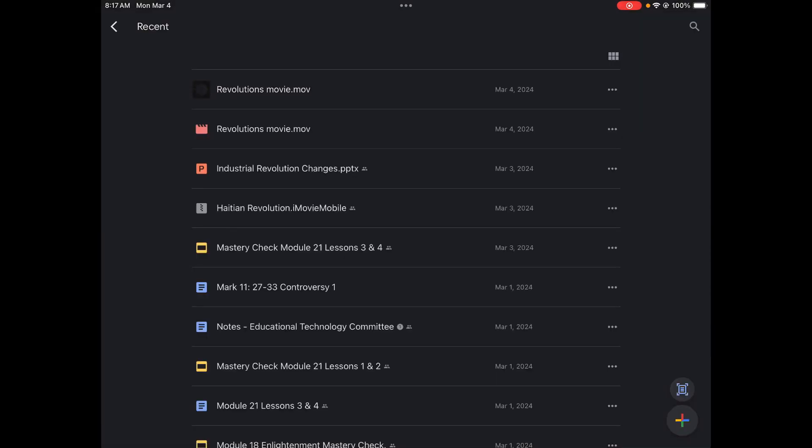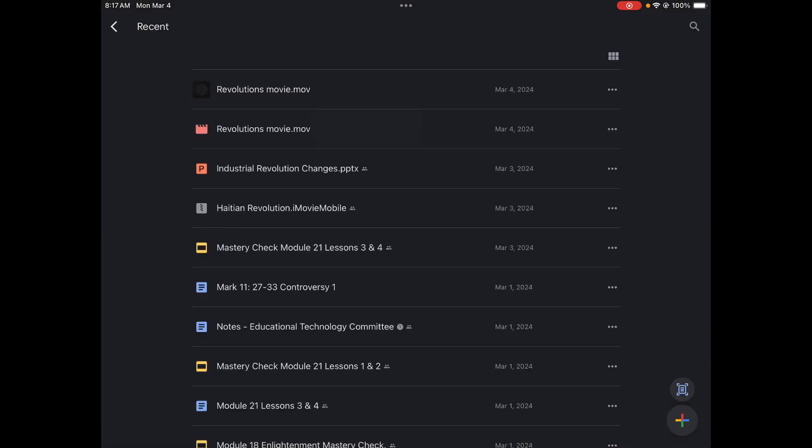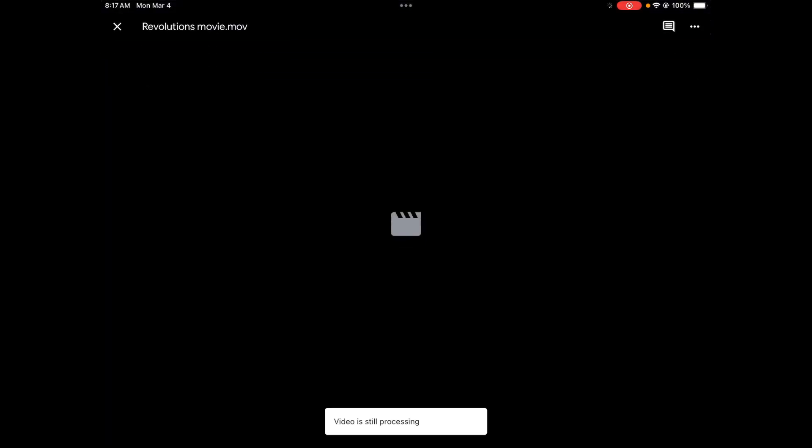You will see that the movie is here and I can play it right from Google Drive. When you first load it, it will look something like this and it'll say video is still processing. That's fine, just as long as your movie is a .mov file.